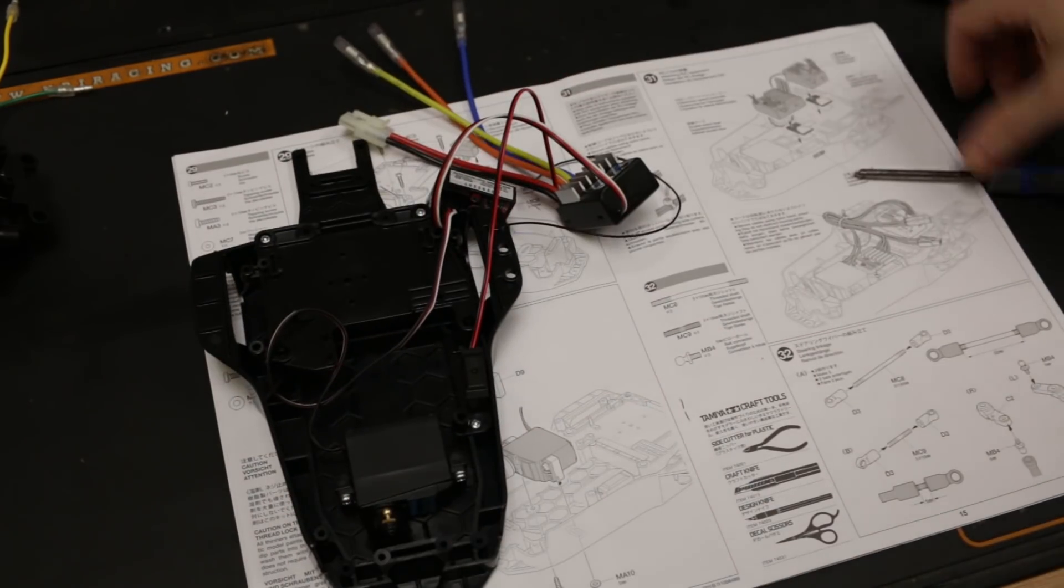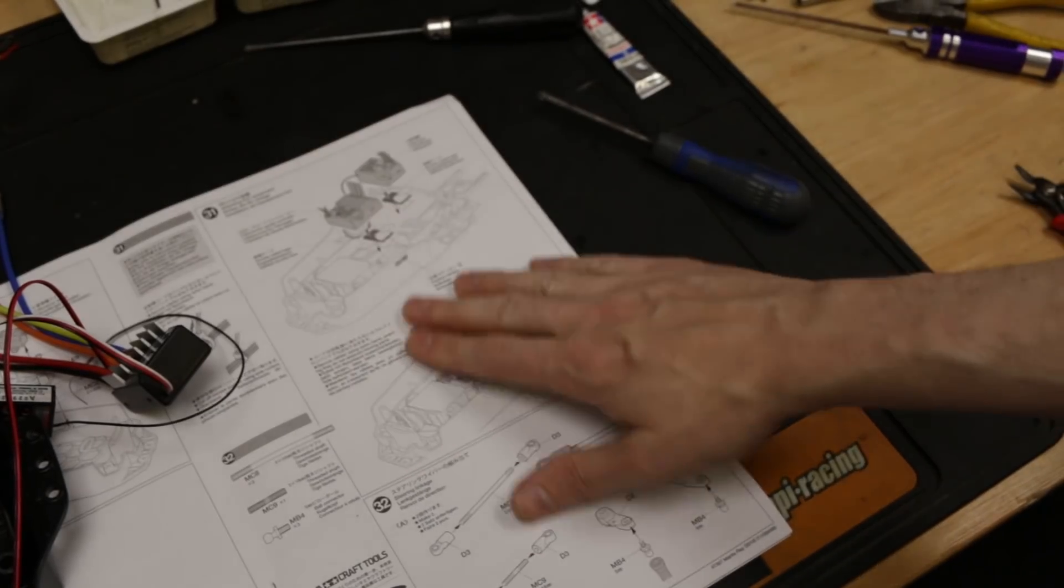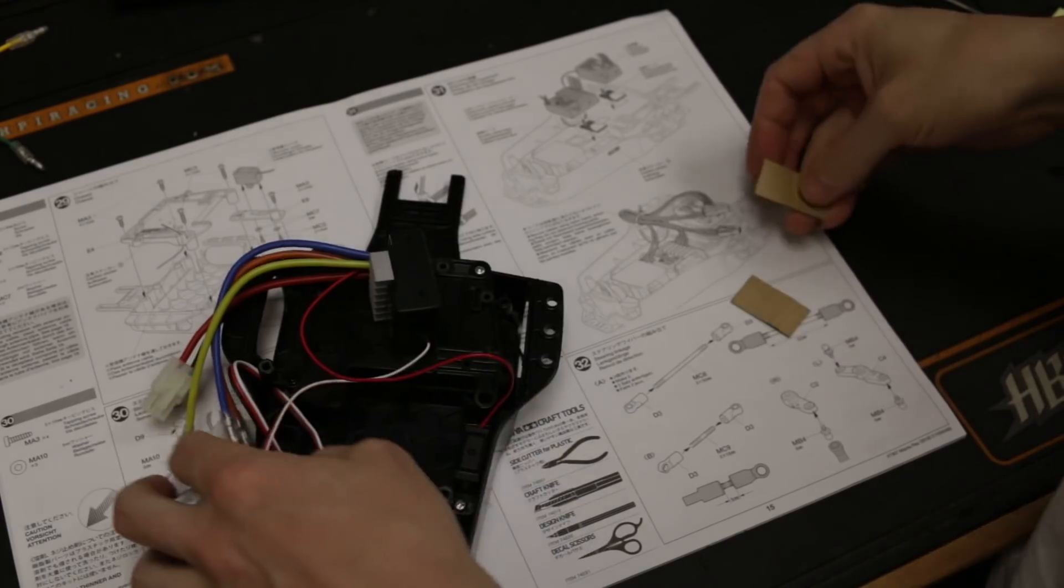All right, step number 31. That's going to take me a little while to get all that sorted out, and then I'll put you back in when it's all plugged in.